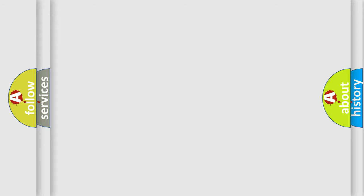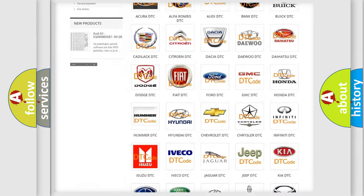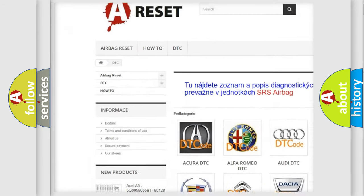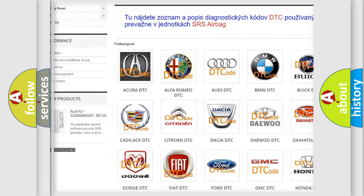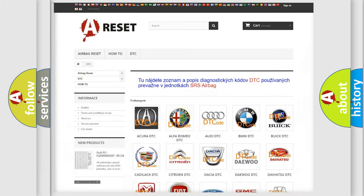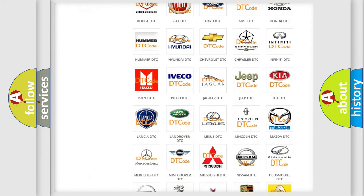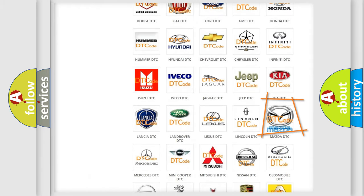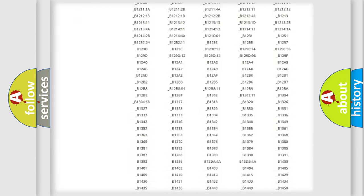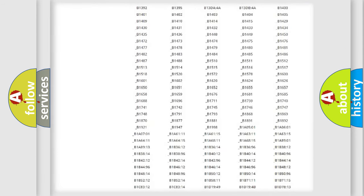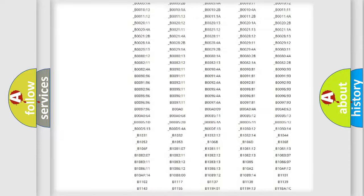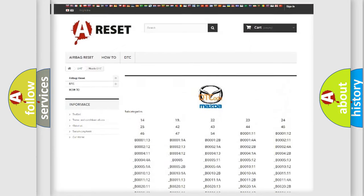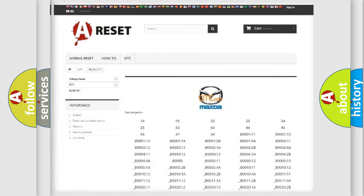Our website airbagreset.sk produces useful videos for you. You do not have to go through the OBD2 protocol anymore to know how to troubleshoot any car breakdown. You will find all the diagnostic codes that can be diagnosed in Mazda vehicles. Also many other useful things.